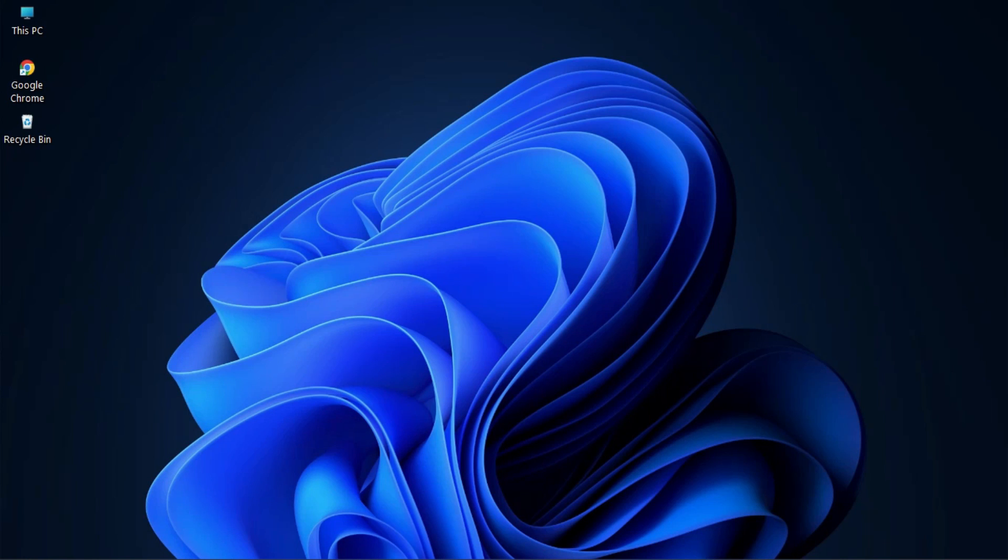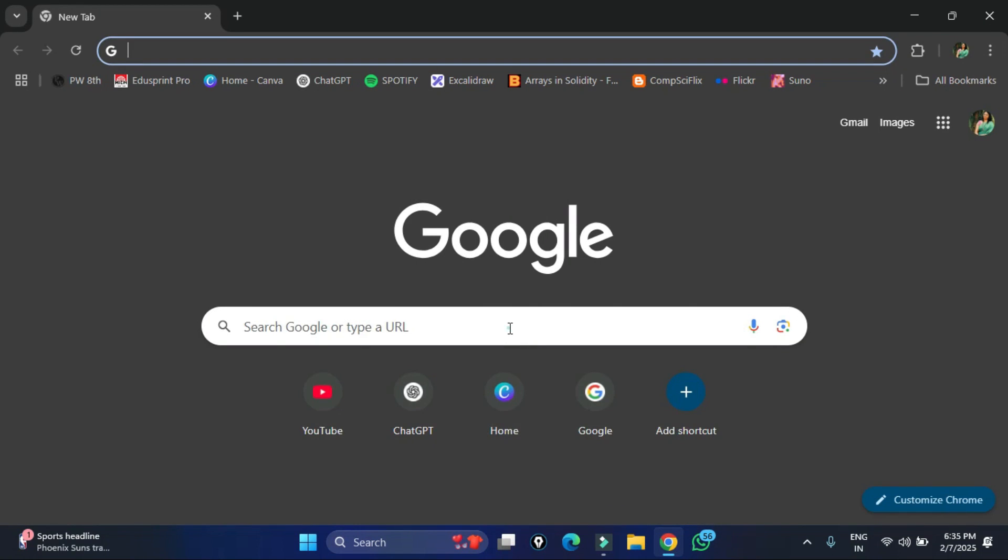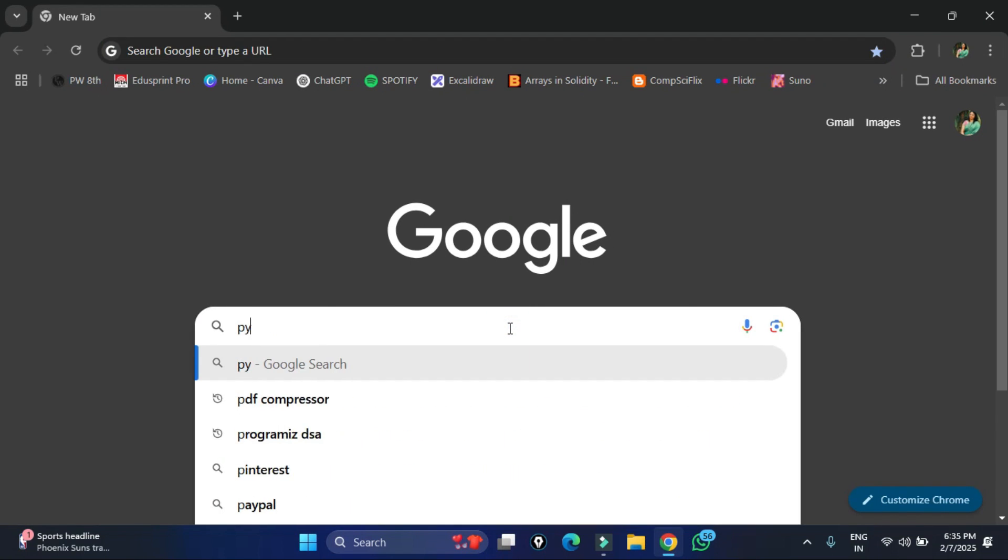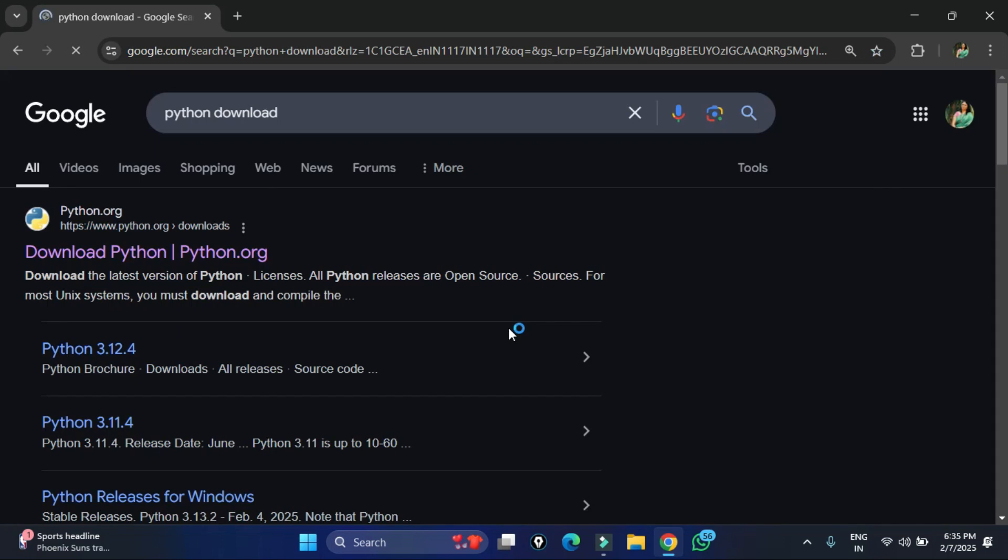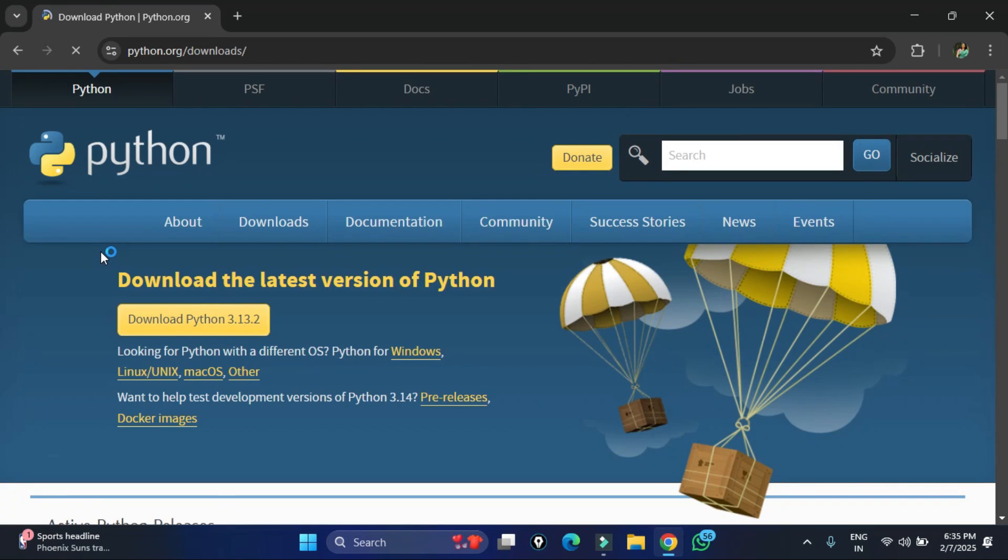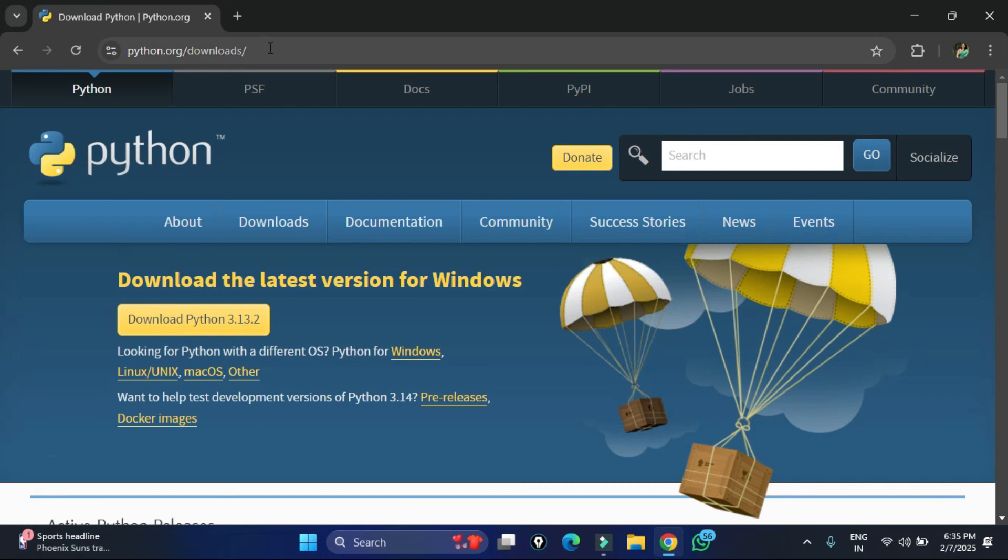You can open any of your favorite browser and just search for Python download. Here you can see the official website python.org. You need to just click on this download Python link. It will redirect you to the download page of Python.